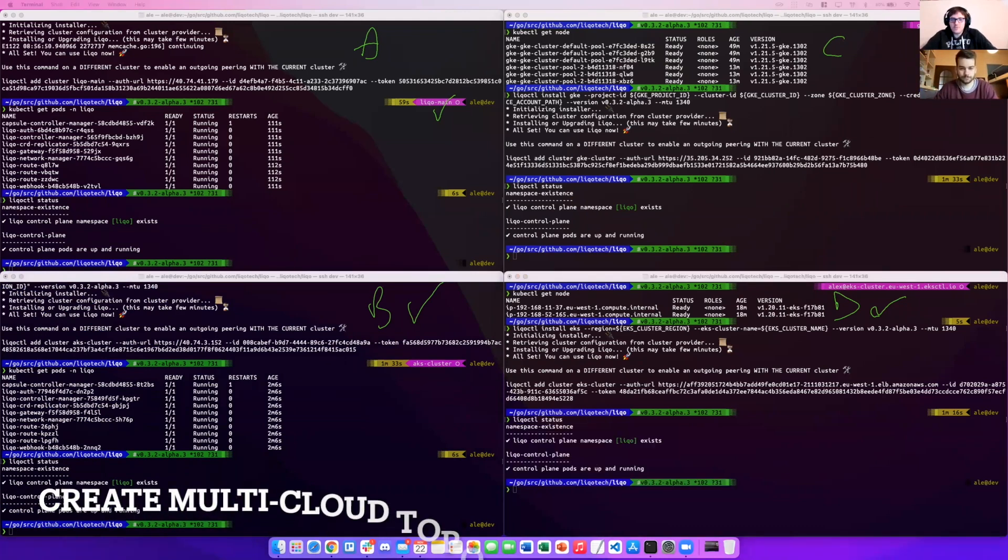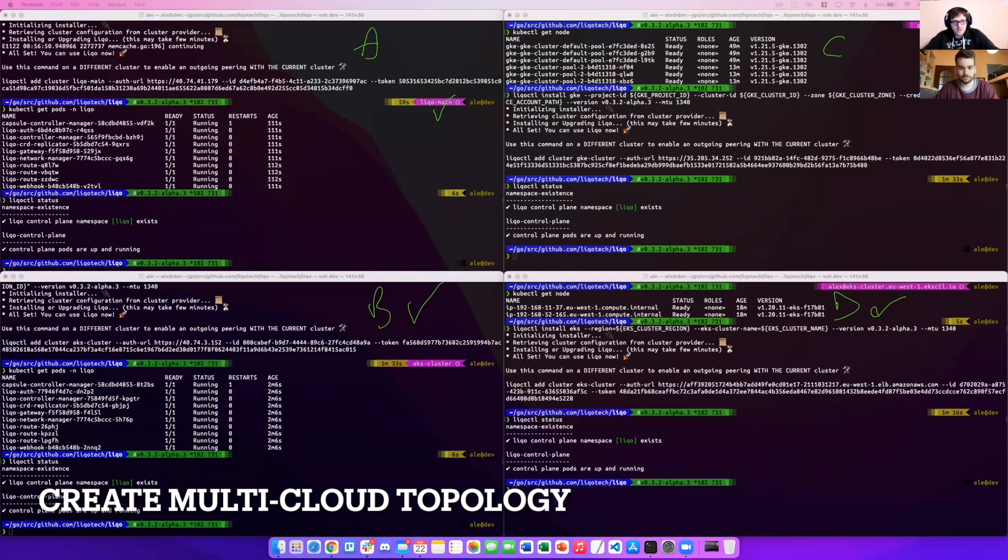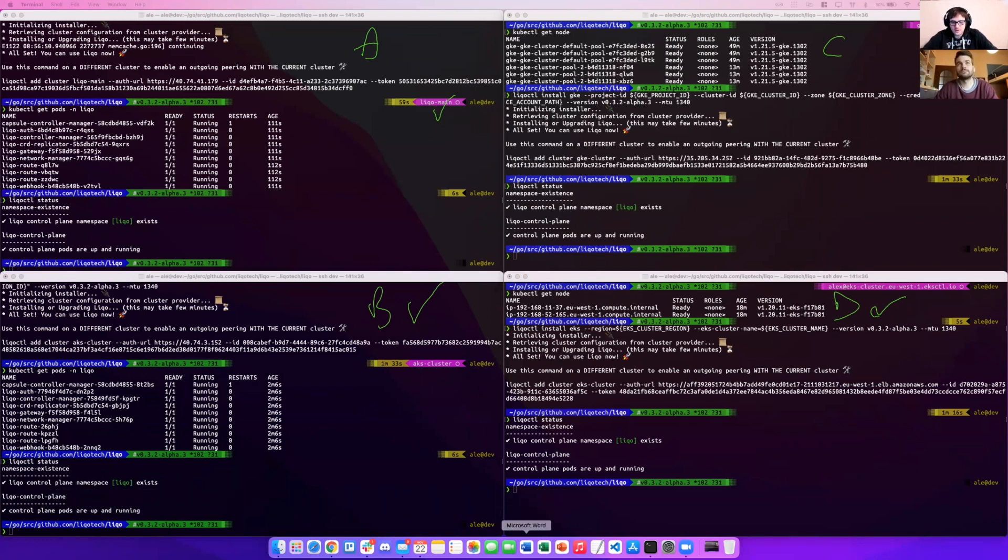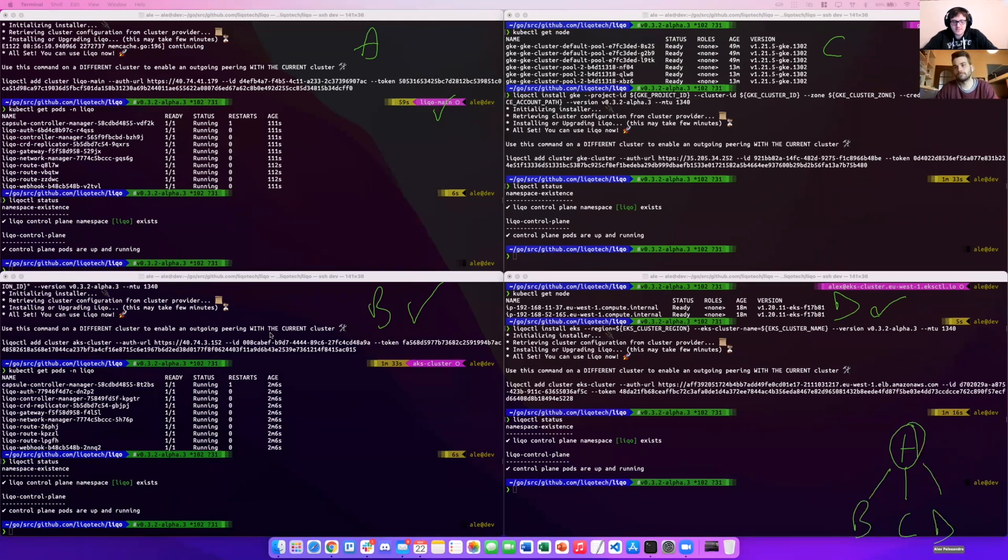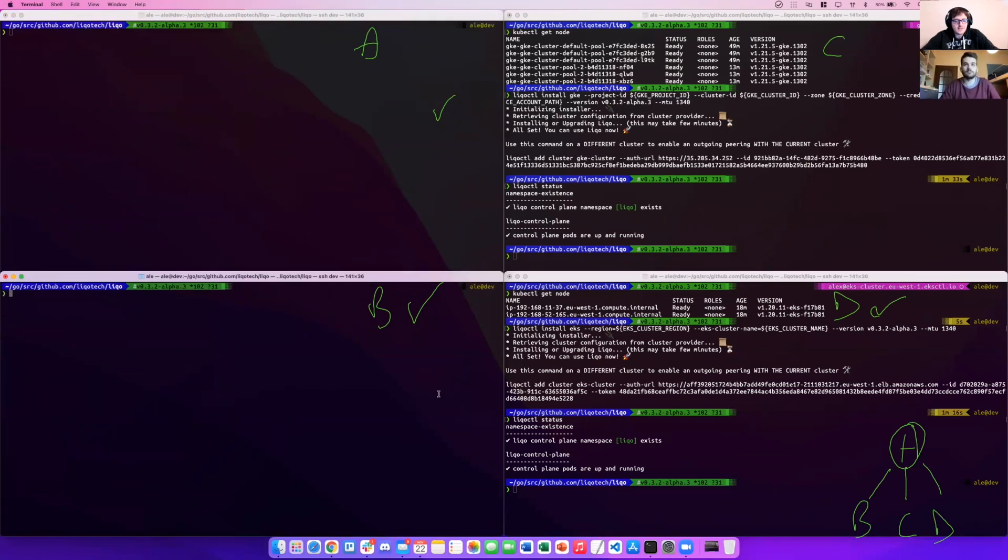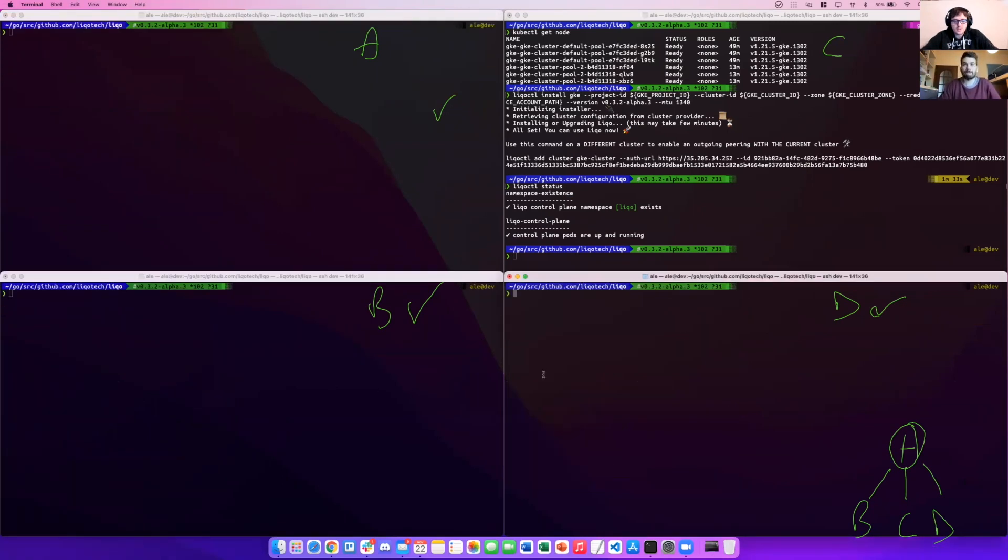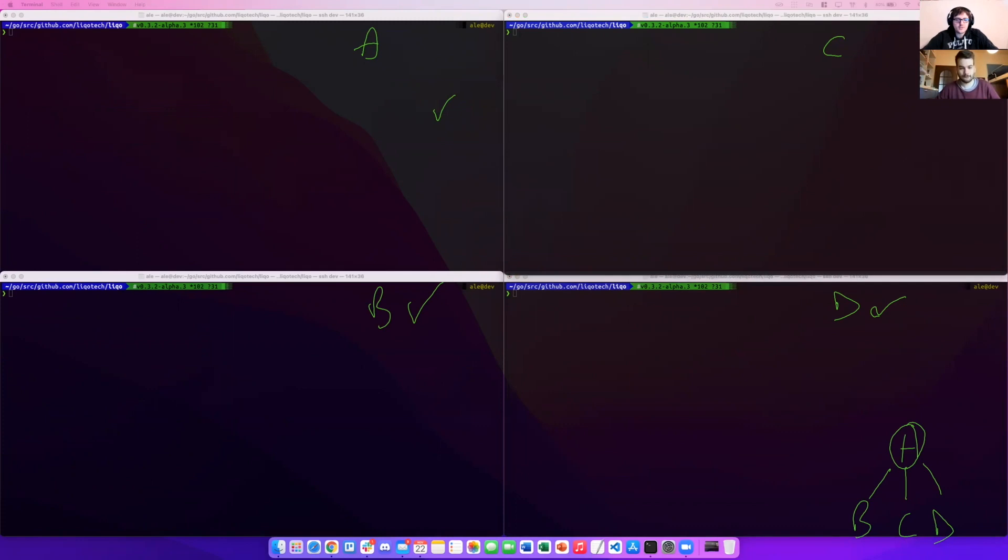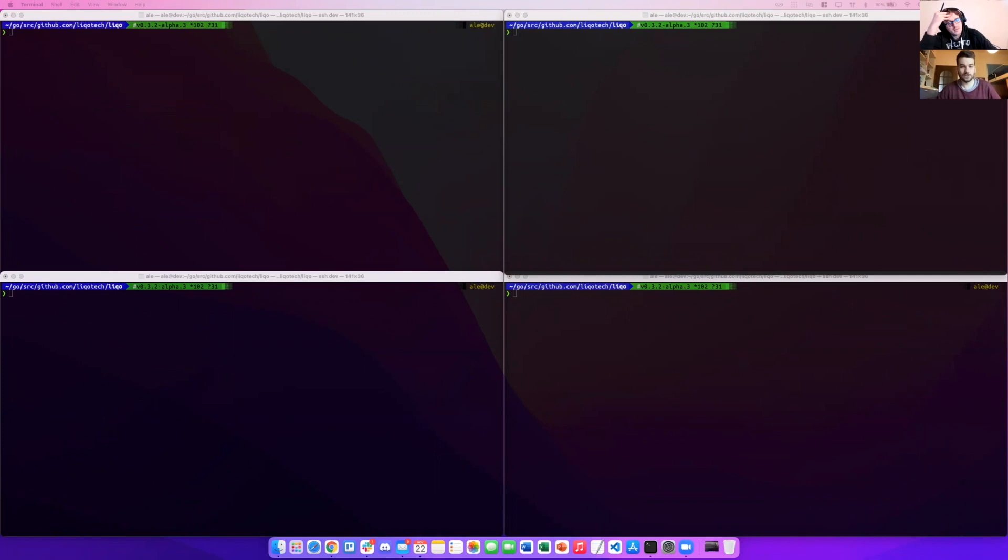Now we can move to the peering. As we mentioned before, we want to recreate a topology like the following: A as a primary cluster, B, C, and D as secondary clusters. We can use the generated command on the cluster. First of all, I think Alessandro, we can have a look to the nodes on the primary cluster. What do you think? Sure.